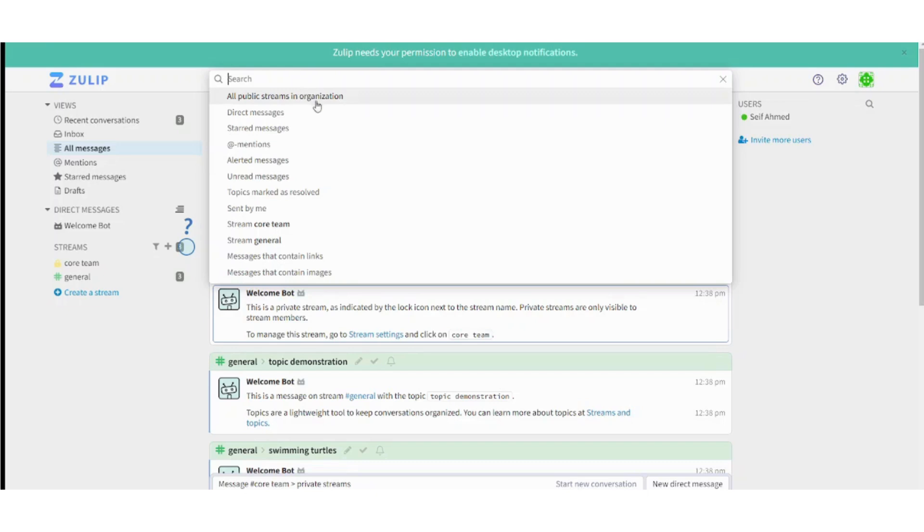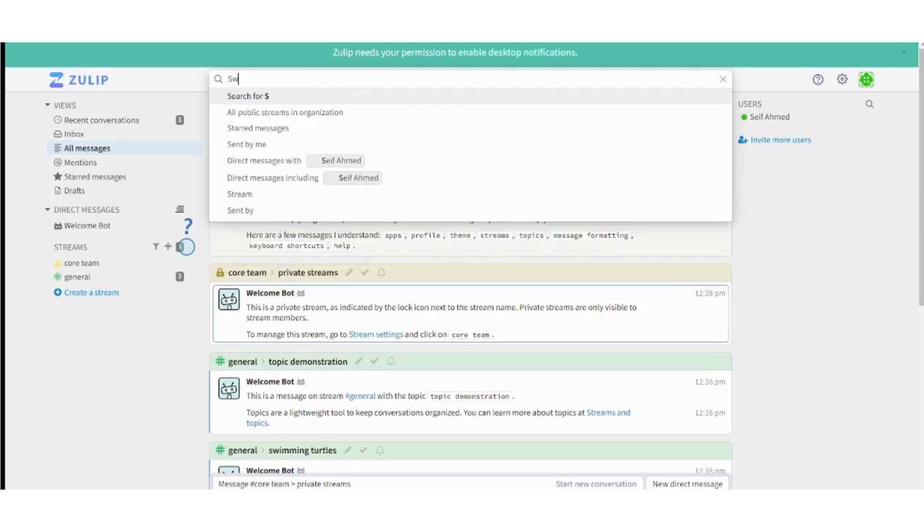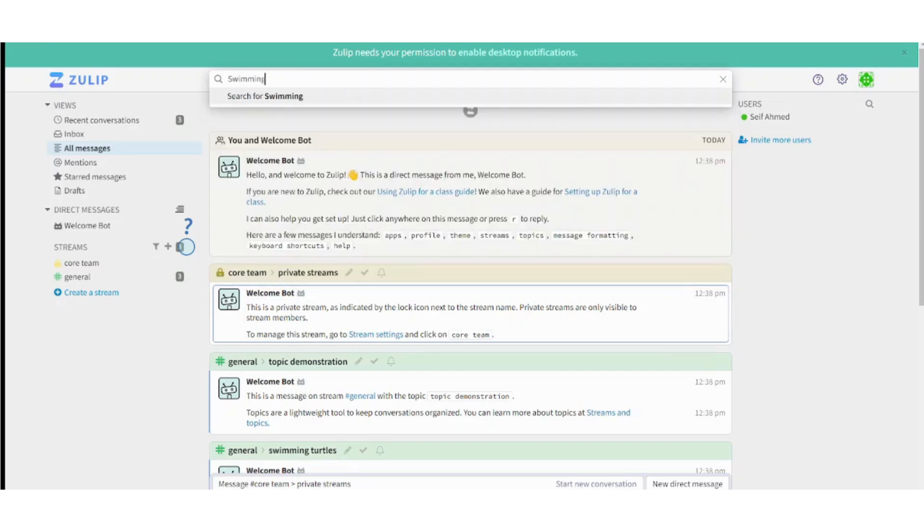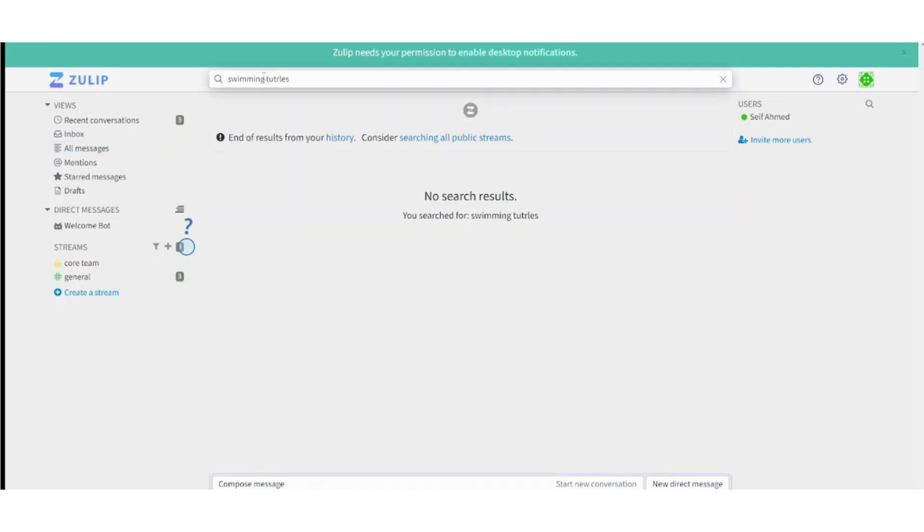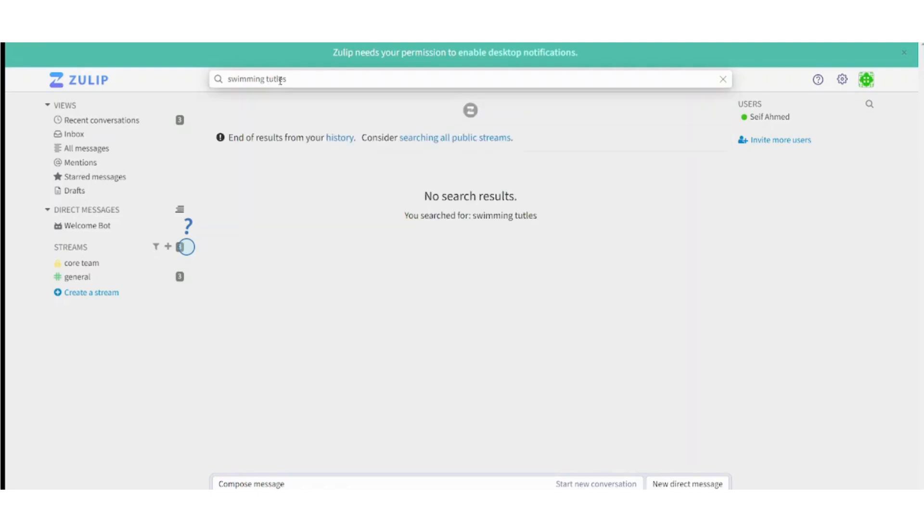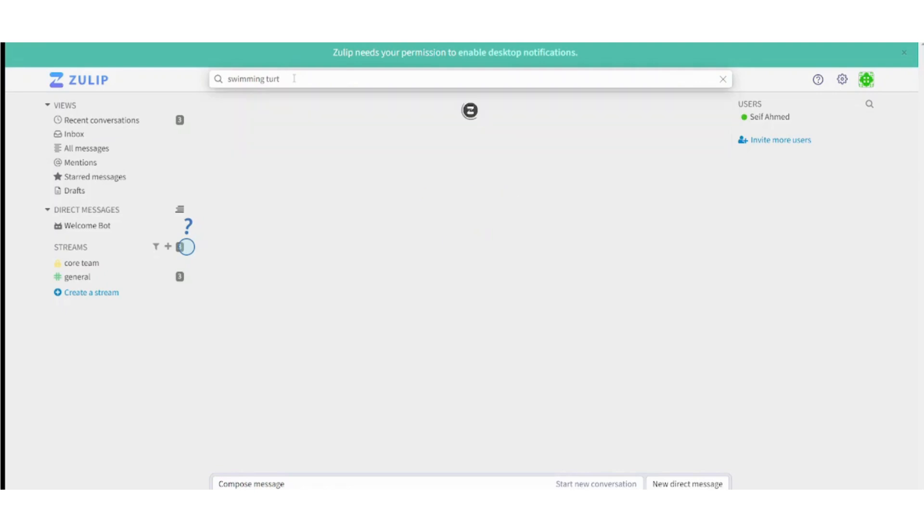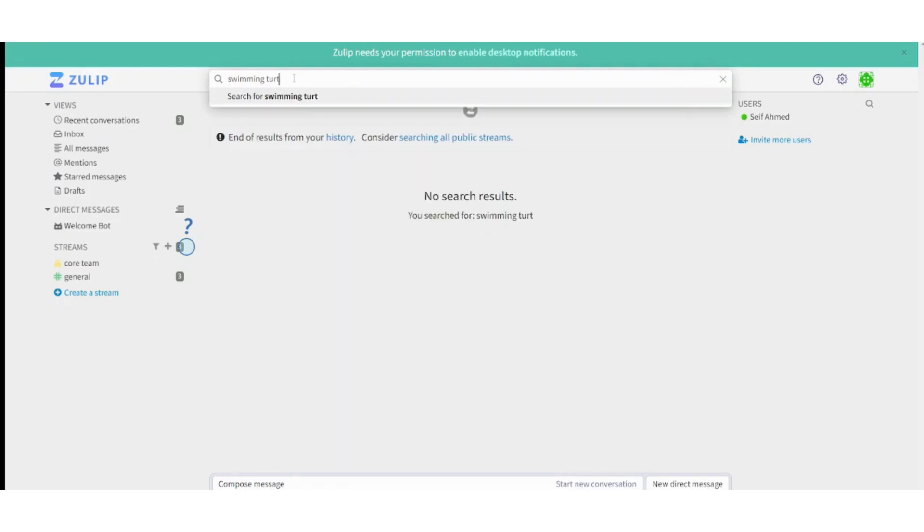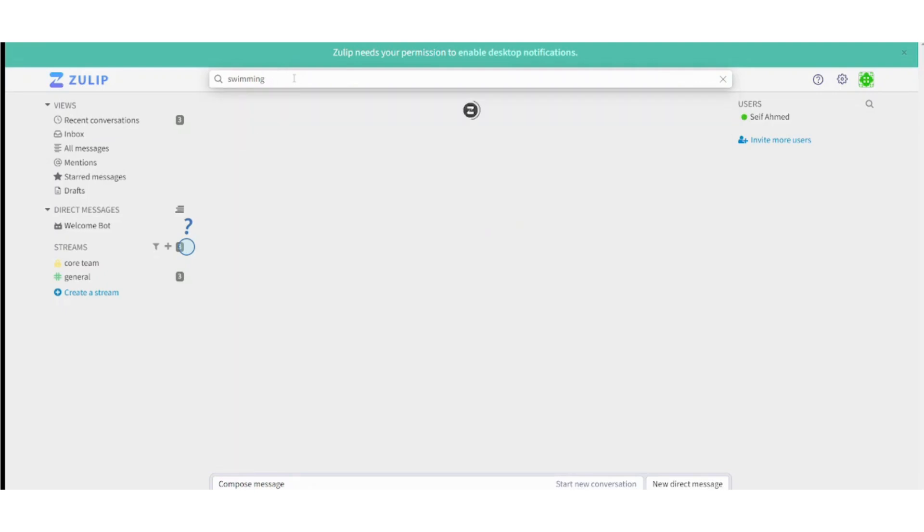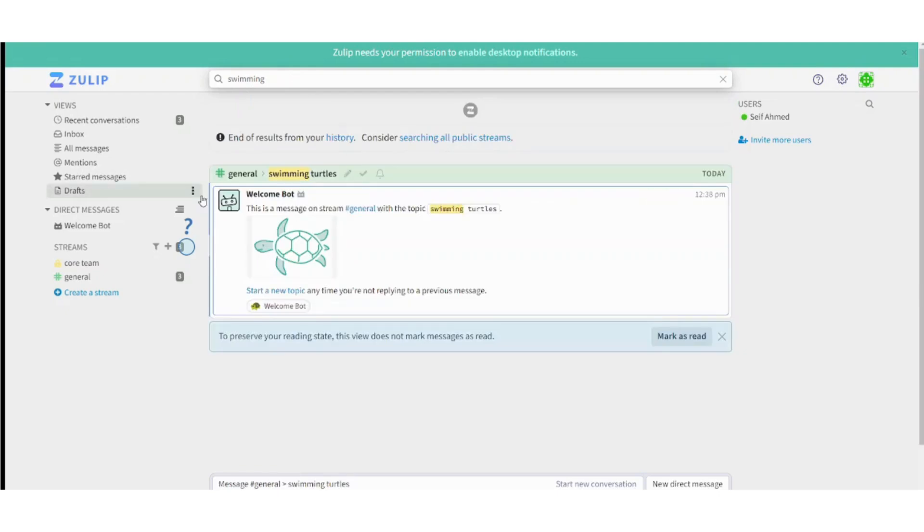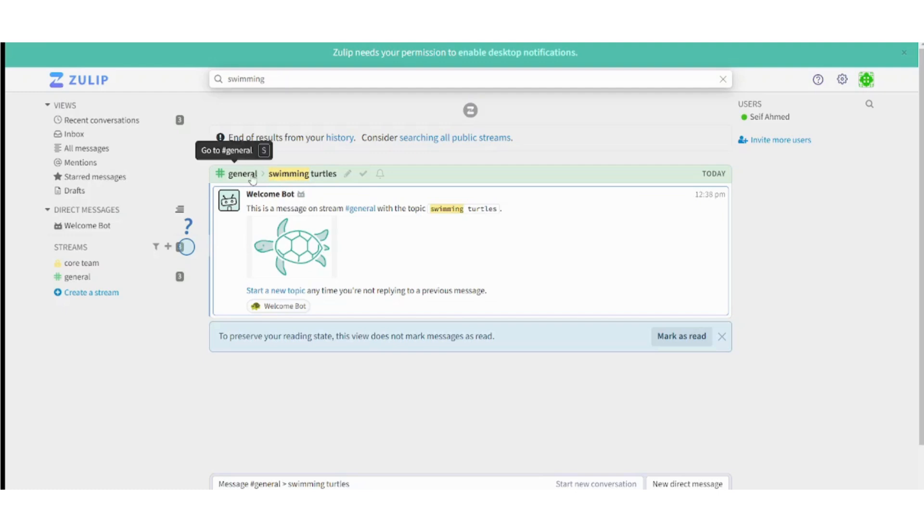You can even search for a specific topic like swimming turtles. Sorry, I missed the spelling here. Okay, let's just search for swimming. And here we are. Here you can find this channel or this stream which is a subset of general or a topic in general stream. And you can find the related messages. So basically this is a strong feature.